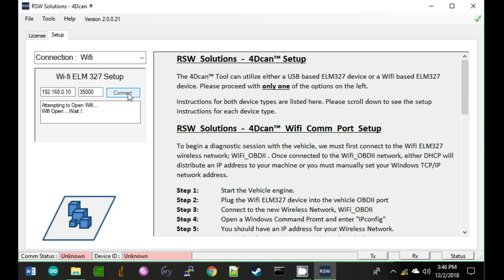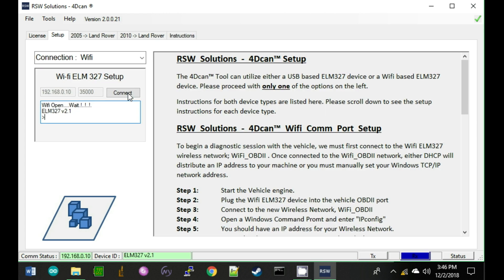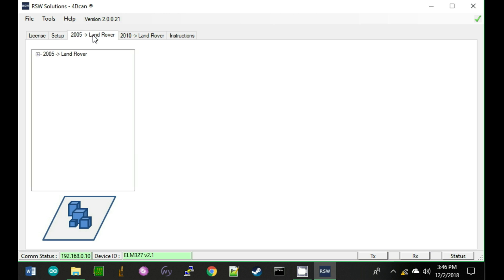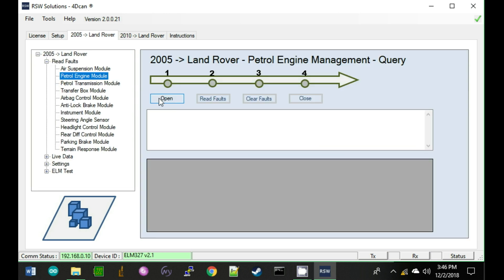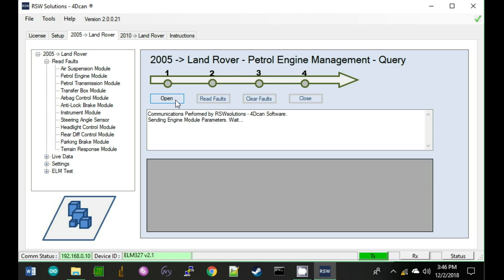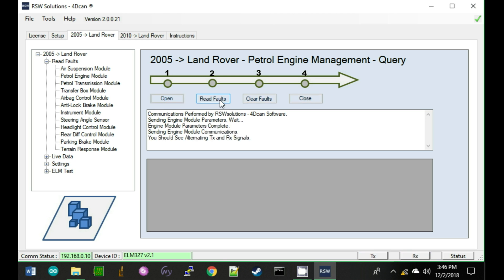Give it a second. There we go — a good response from the ELM device. We're going to query the engine ECU, open communications first, and then we're going to read the faults.